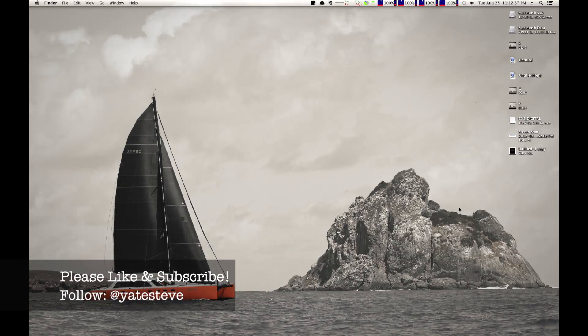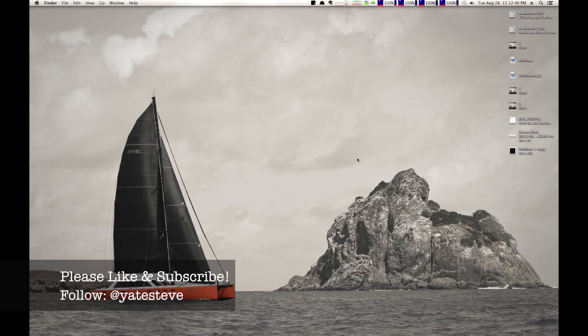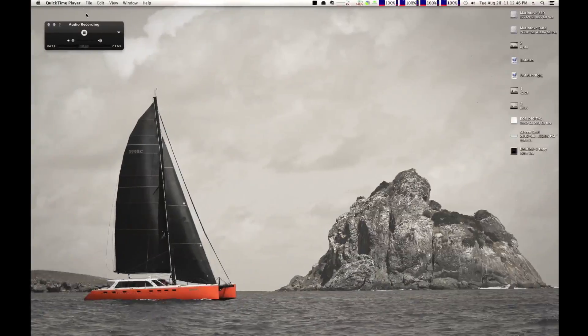Anyway, guys, it's been my quick Mac tip for today. I appreciate you watching. Don't forget to like and subscribe if you enjoyed this video. I'll see you again next time. Goodbye, guys.